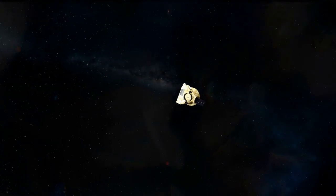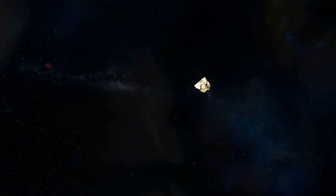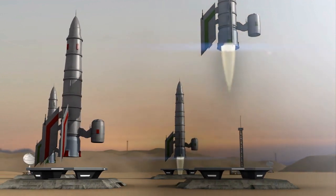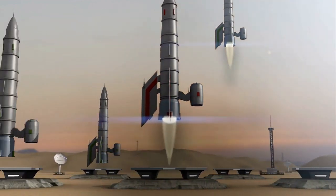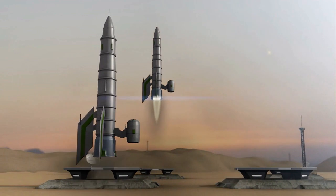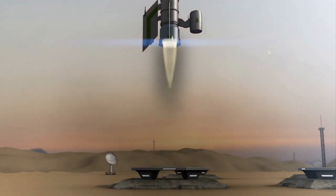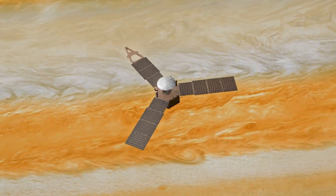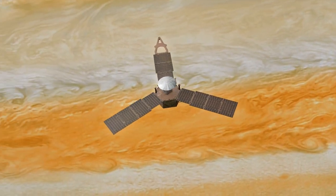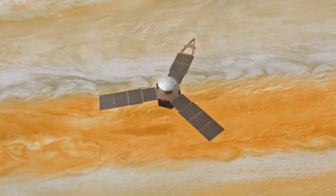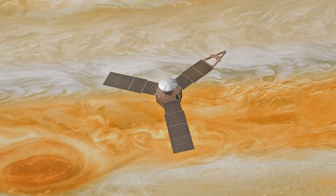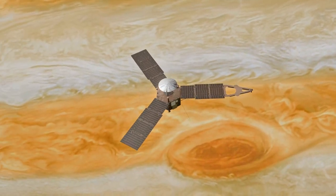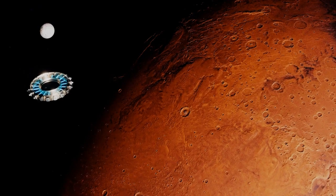Another advantage of MPT thrusters is their high thrust to weight ratio, which means that they can produce a considerable amount of thrust relative to their weight. This is important because the amount of thrust that a spacecraft can produce determines how quickly it can accelerate and how quickly it can reach its destination. By using a propulsion system with a high thrust to weight ratio, spacecraft can accelerate more quickly and reach their destinations in less time.